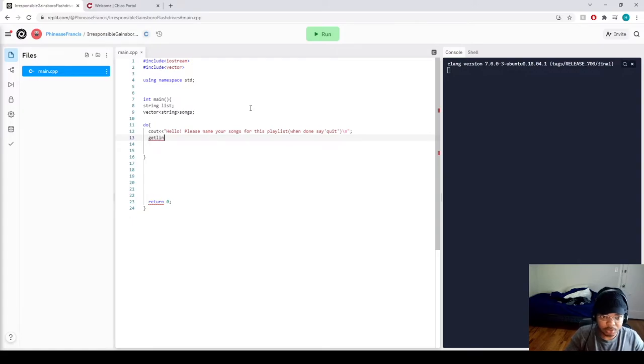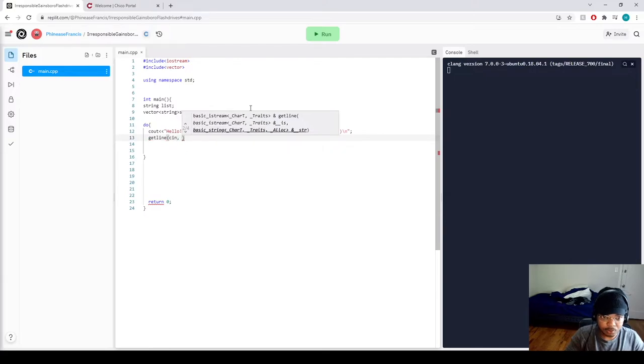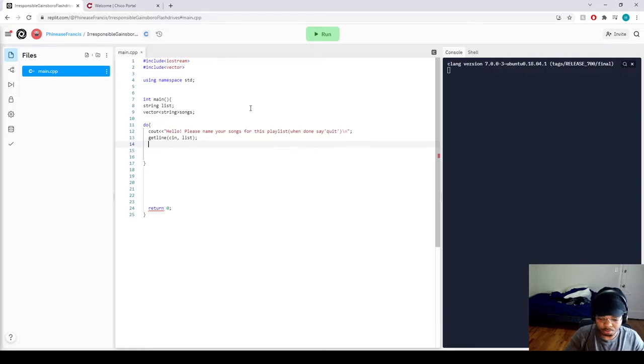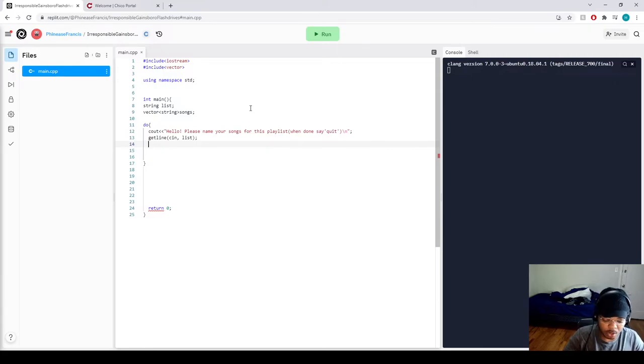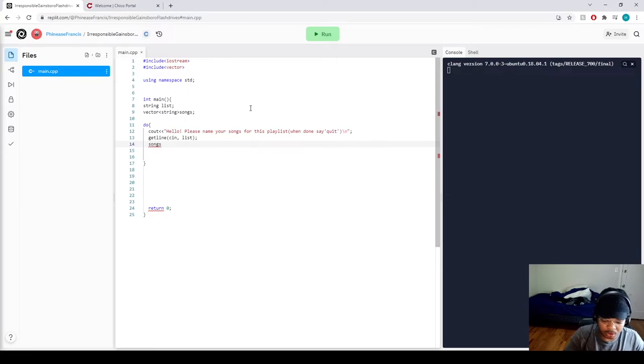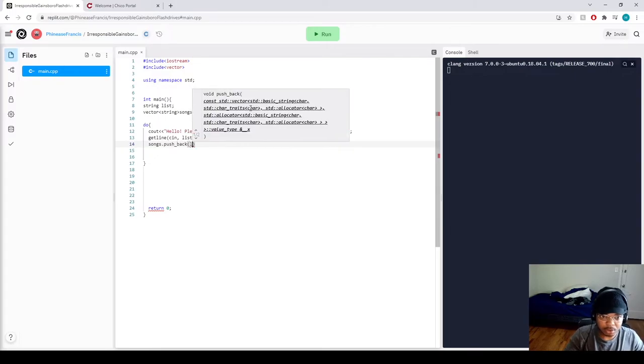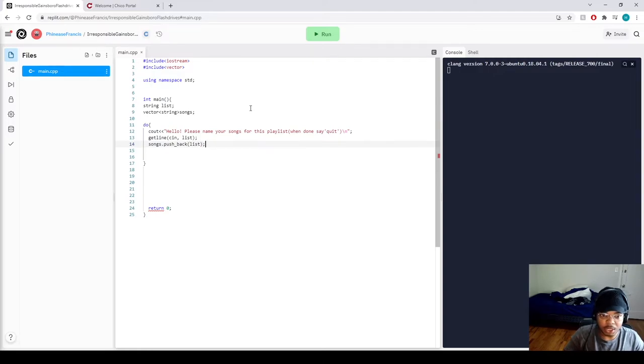We'll do a getline cin for list. And then we want to call on our vector to store our string, our user's input for list into our vector. So we're going to call on our vector name first, which is going to be songs dot push_back list. That's all there is to it.